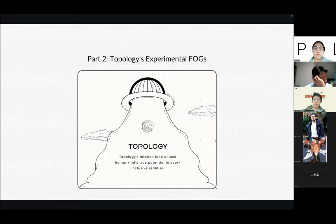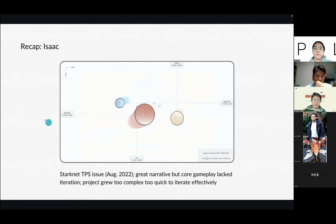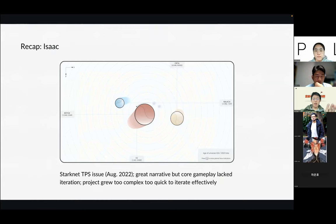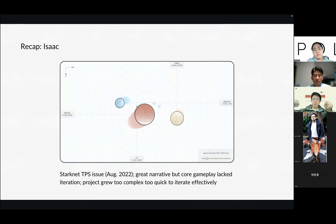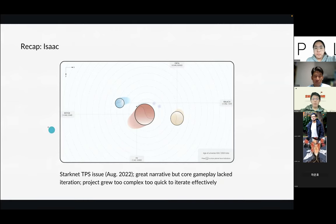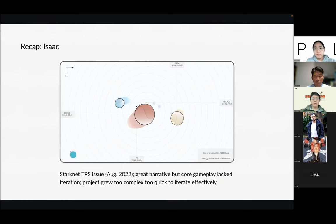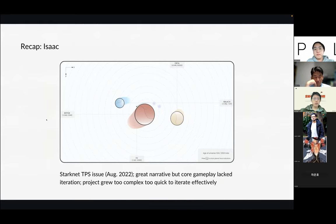Moving on to our experimental fully on-chain games. The first game we did last summer was Isaac — an ambitious experiment where we ran three-body simulations. Imagine a solar system with three suns instead of one, where every planet is being pulled by these three suns and revolving around them in a chaotic manner. Players work together to pilot their planet around the suns to avoid getting pulled in. But we had TPS issues. This experiment gave us a lot of insight into what was suitable — and what was not suitable — to be made on the blockchain.